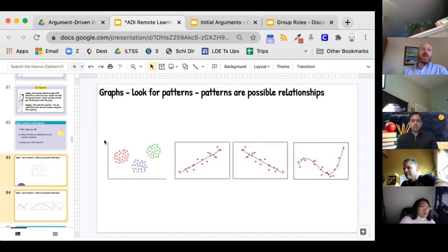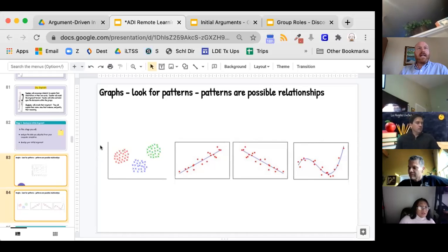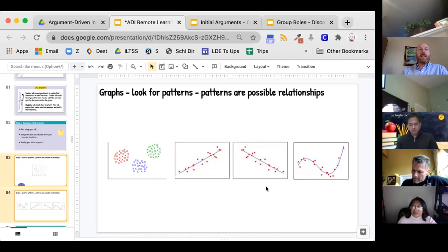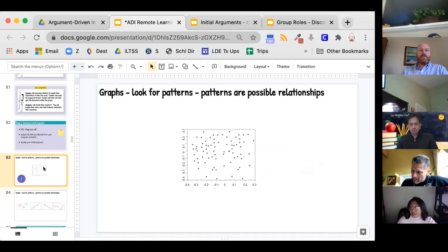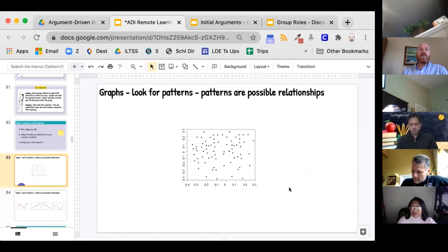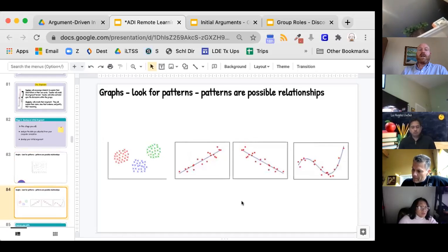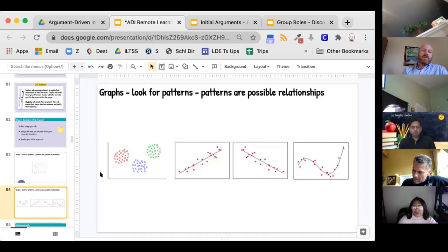You're going to decide, as learners, what data is going to go on the y-axis and what data is going to go on the x-axis so that you can see if there's a pattern that comes out. If there's no pattern and it's kind of random, what the data is telling you is that there's not likely to be a relationship between those two things. Patterns indicate a possible relationship.